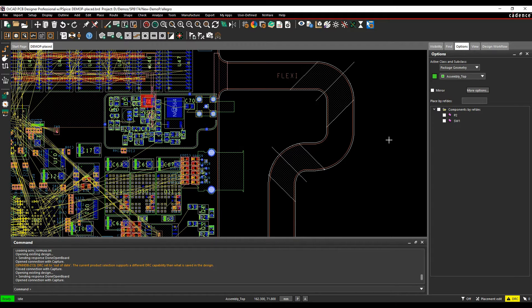Okay, this how-to video is going to talk about dynamic zone placement and dynamic routing within the Cadence PCB tools.